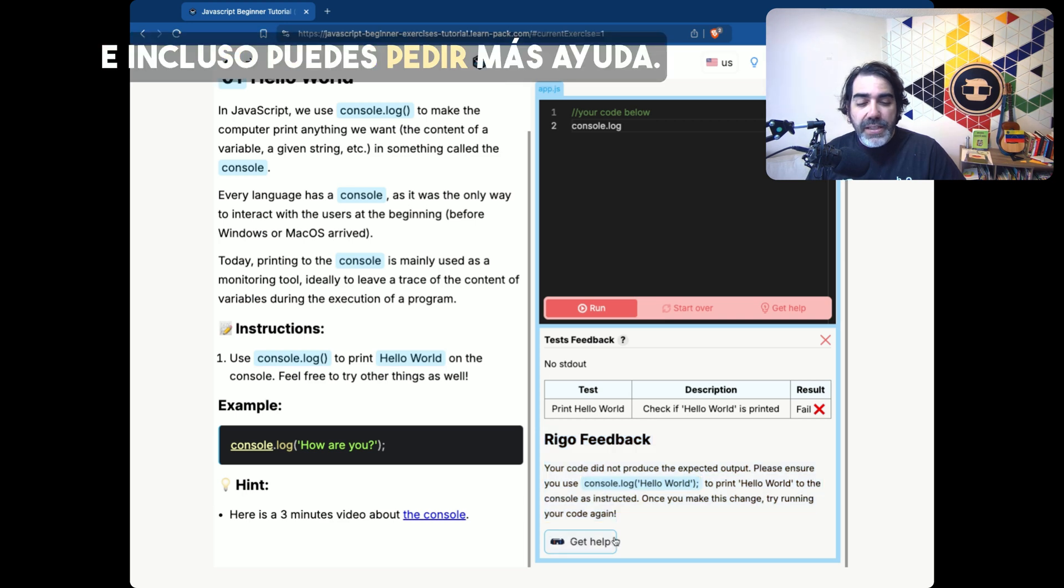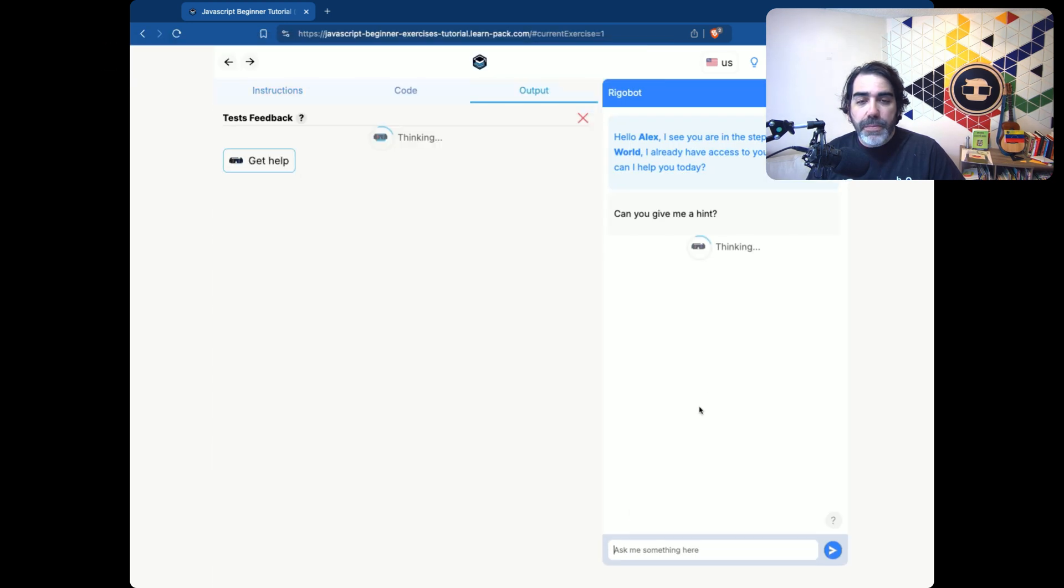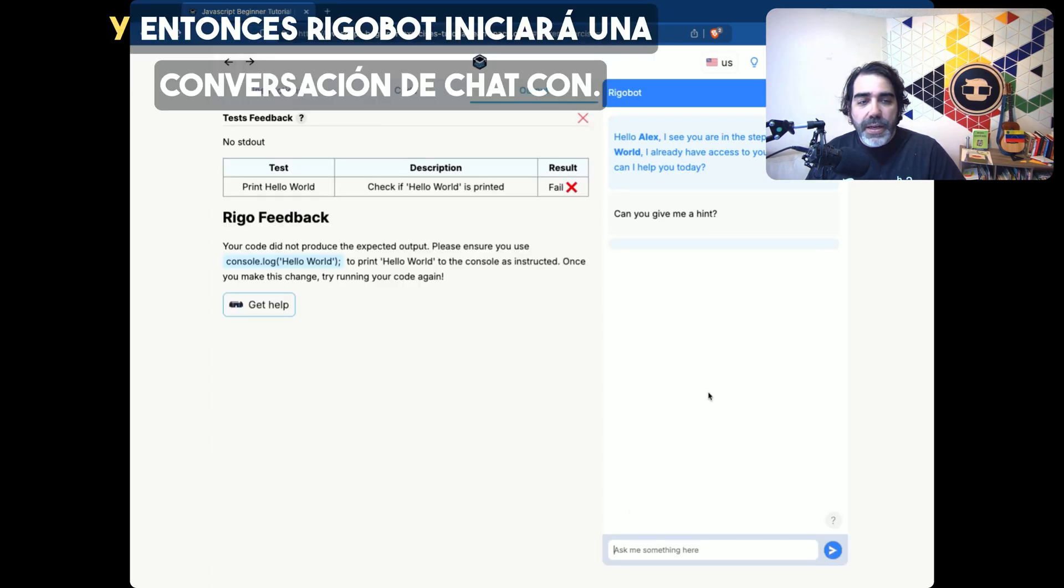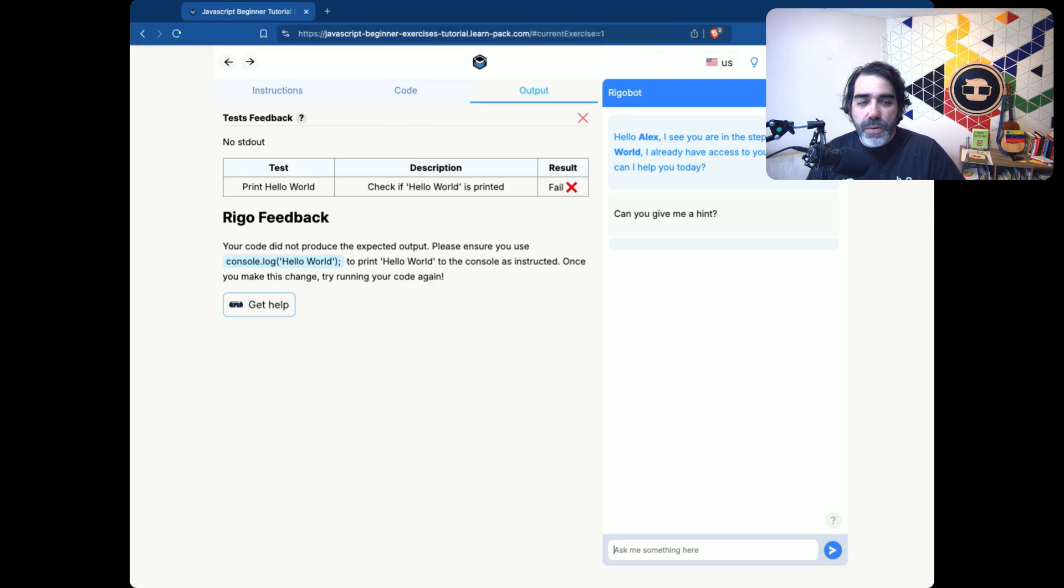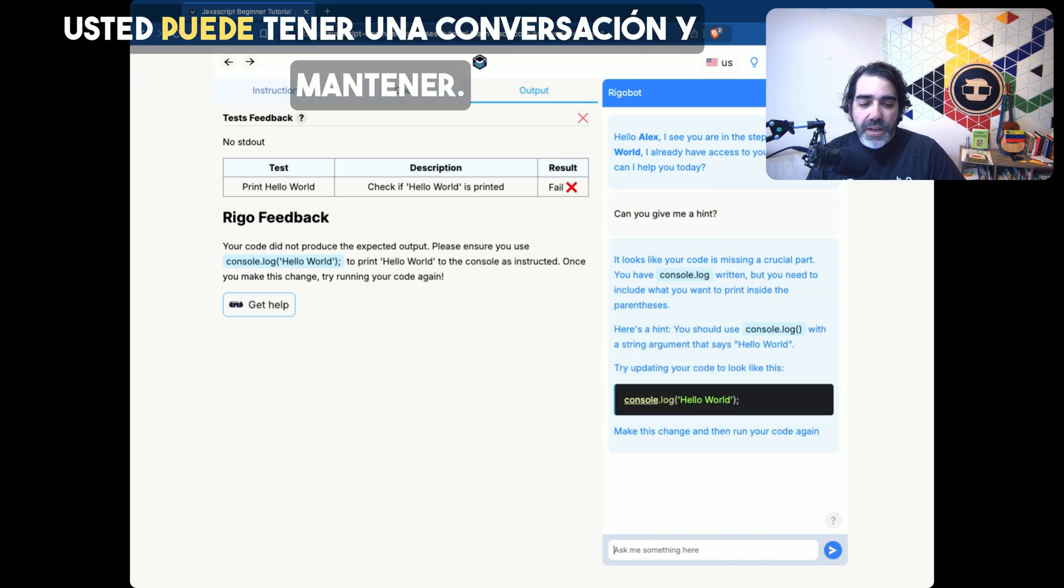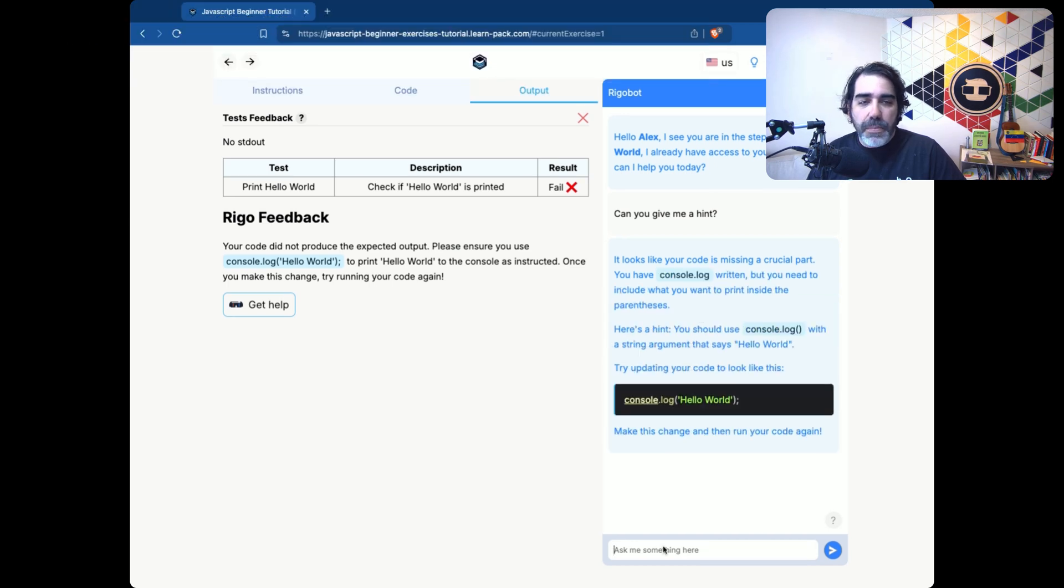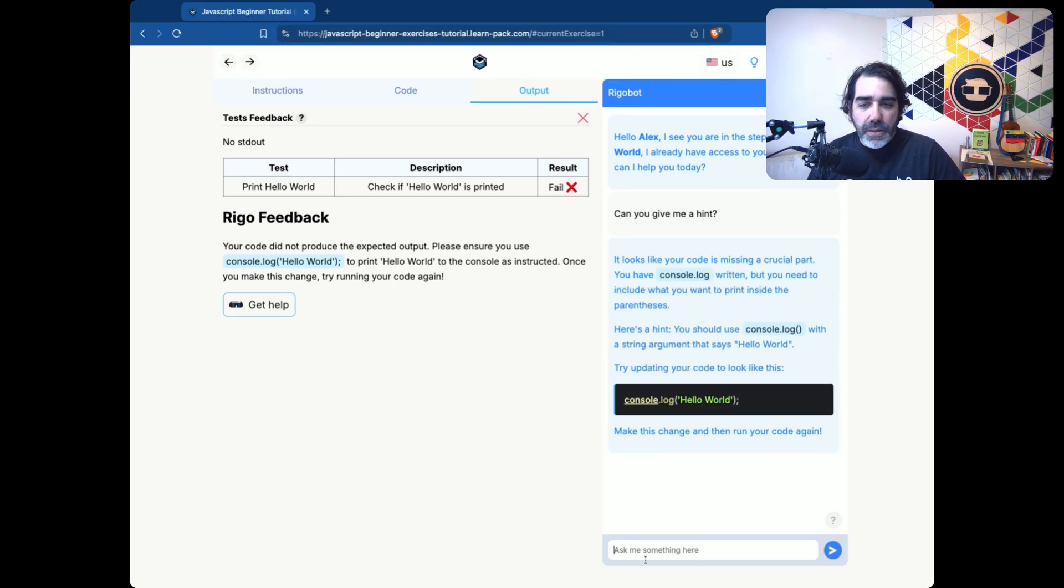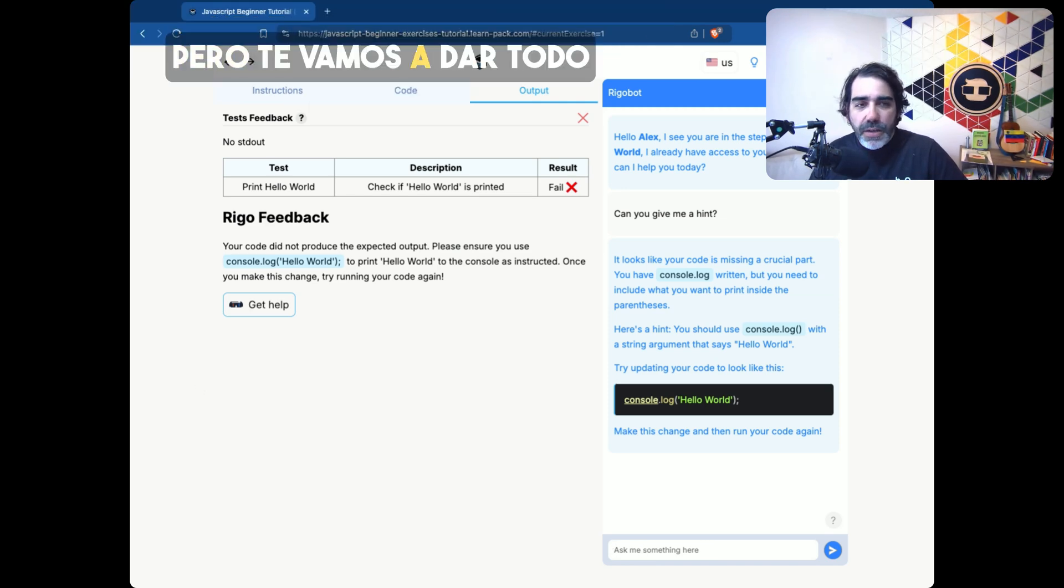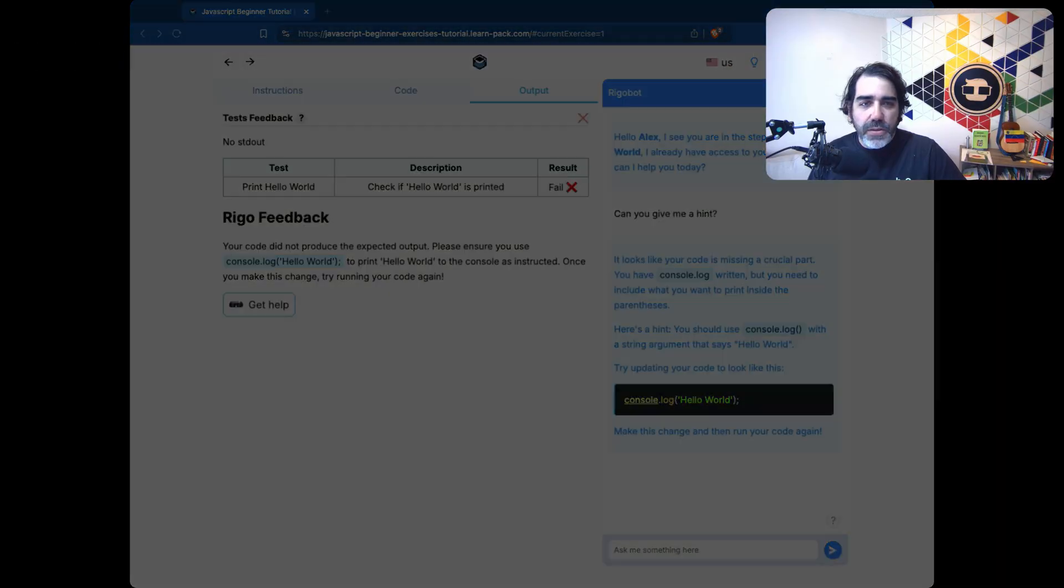And you can even ask for more help and click on the help button. And then Rigobot will start a chat conversation with you, providing you a more elaborate and detailed answer on what your problem is. And you can have a conversation and keep digging about it. And by the way, we're not going to give you the answer, but we're going to give you everything you need to get through the answer.